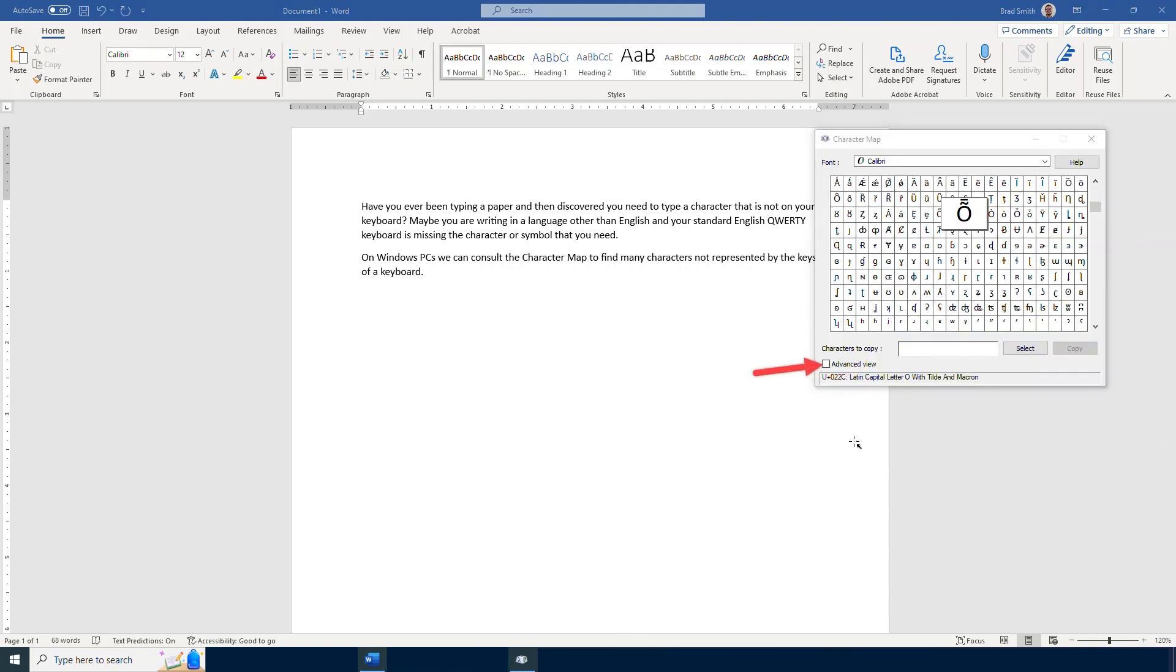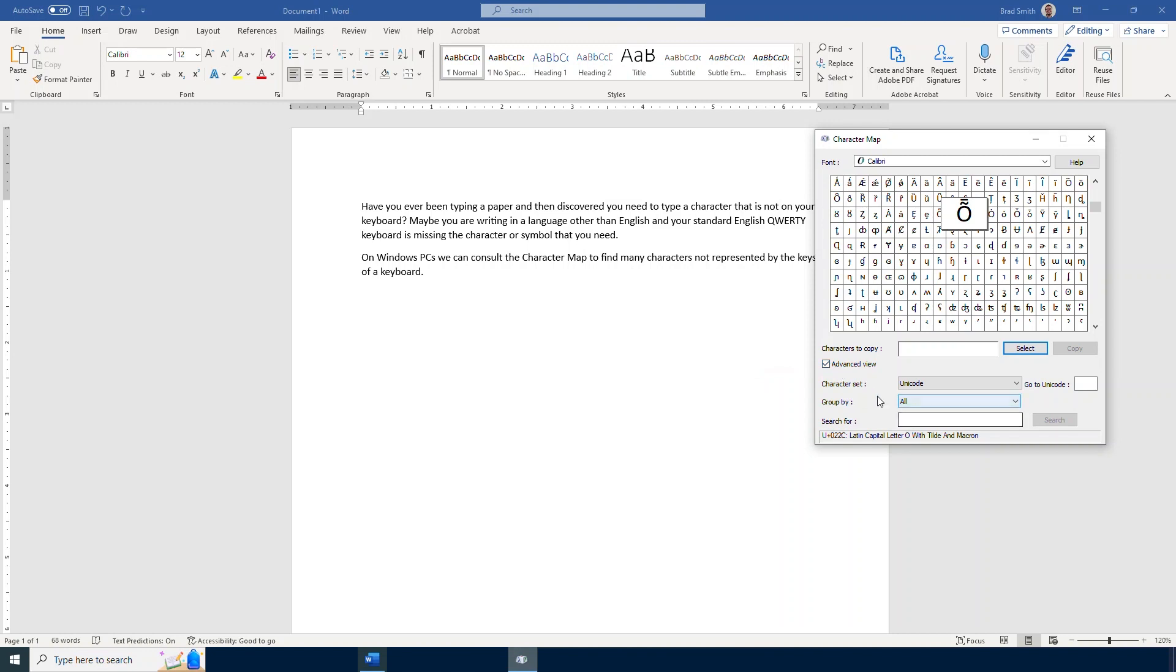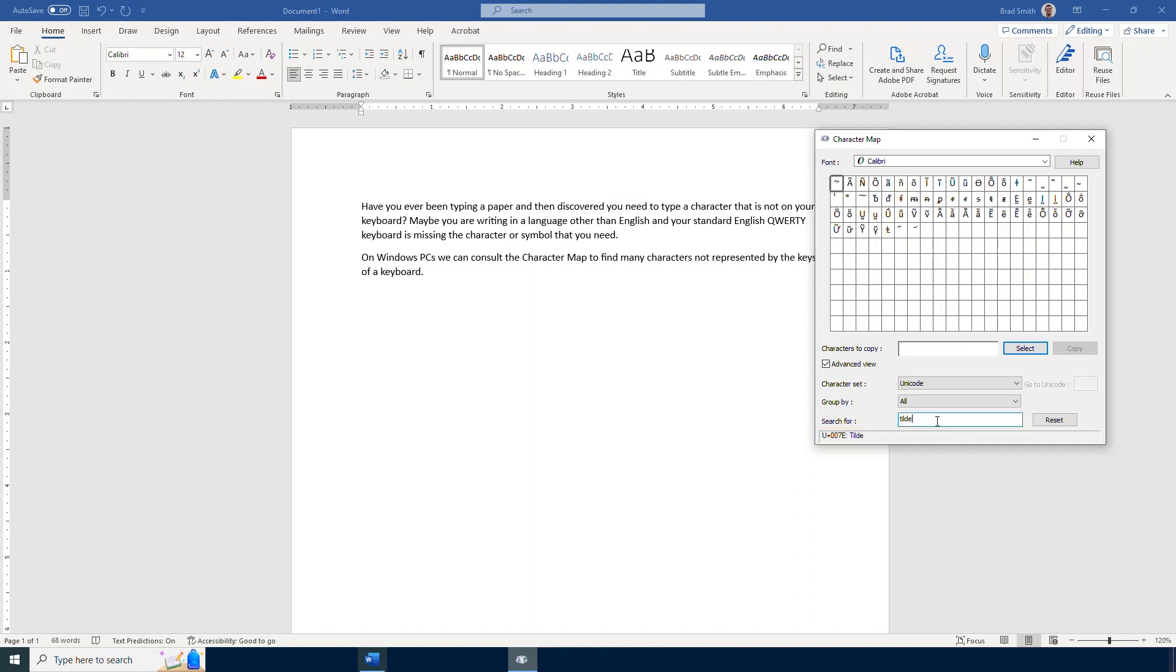Down here I have an advanced view that I can use to see more information. If I knew the name of the character or symbol that I was looking for, I could enter that down here into the search bar and then search for that. That could be handy instead of scrolling and looking through all of these different characters if I knew exactly what it was I was looking for.